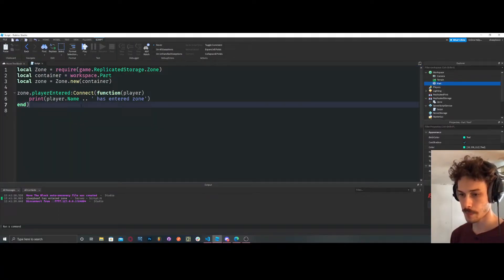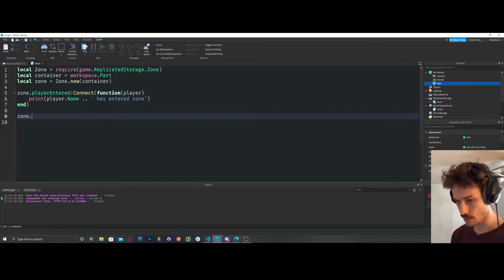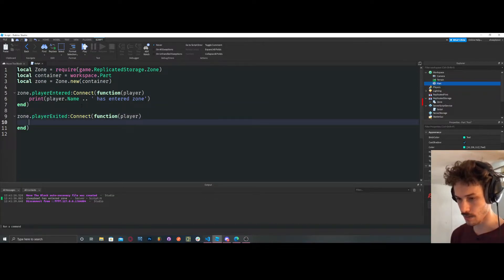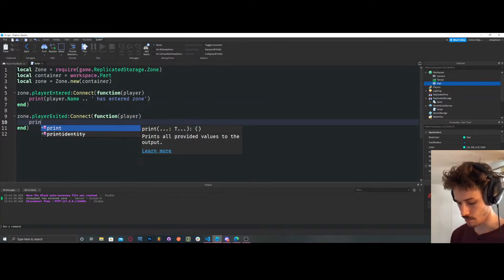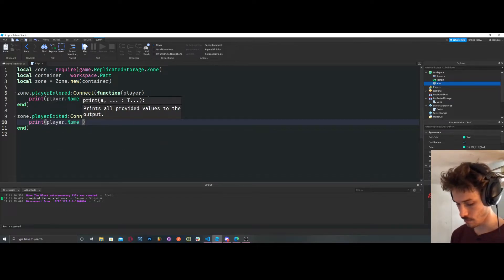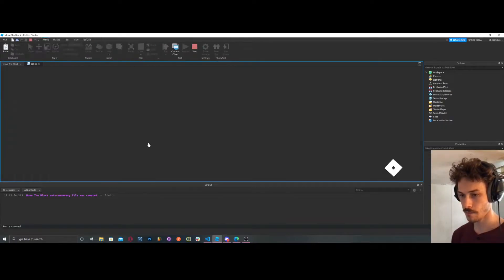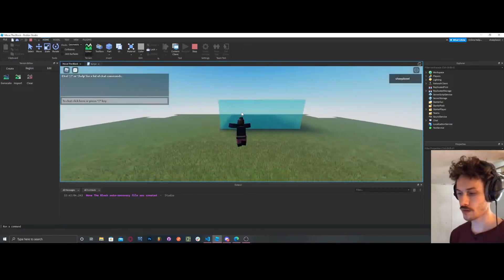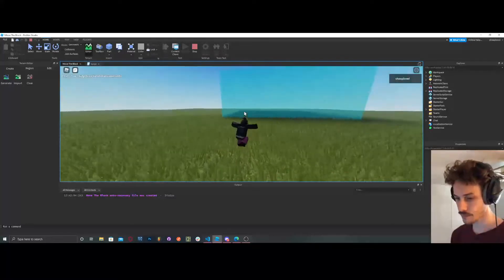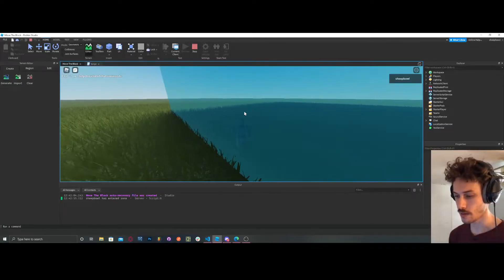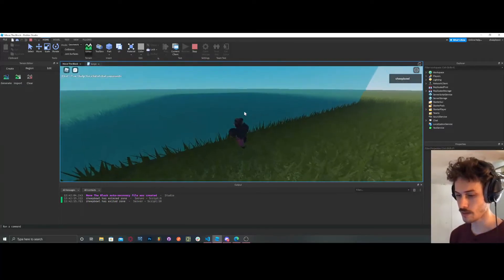So now we can say zone.playerExited:connect — it doesn't really matter if we don't know because we have the documentation up. Print player.Name .. ' has exited zone.' Now it should work so we can detect that the player has exited or entered, and from there we can do our logic.